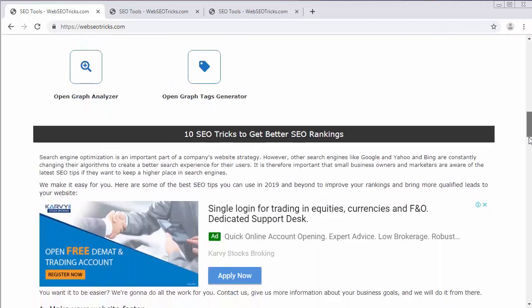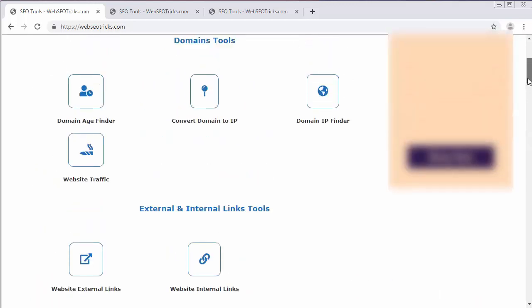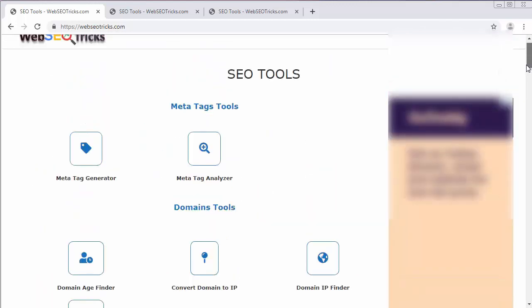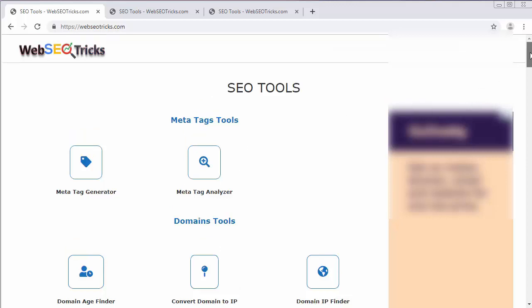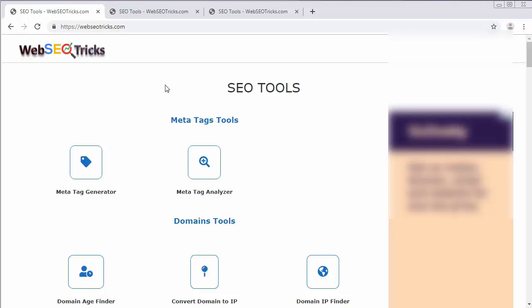These are the various search engines which people use the most. For any website to get a rank high in search engines like Google, Yahoo and Bing, web developers need to design the website in such a way that the search engines can identify your website and rank it accordingly.